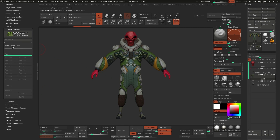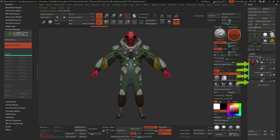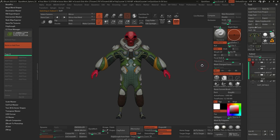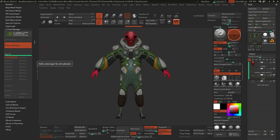What ZBrush is doing now automatically is going through all of the subtools and creating a new recording layer — a sculpting layer — at the highest subdivision level. That's why it's a pretty cool thing. Once it's finished, you'll see the orange indicator on the switch, meaning it's on, and the rest of the plugin's buttons are grayed out.